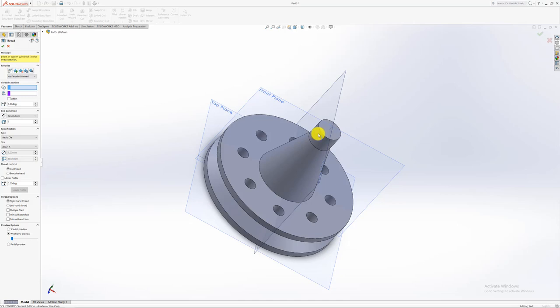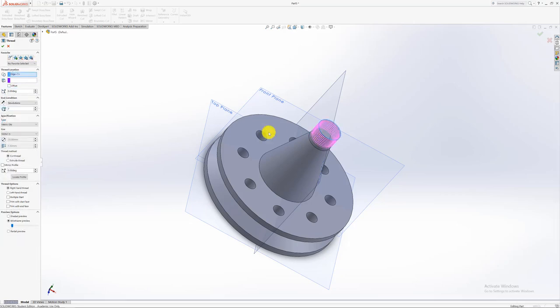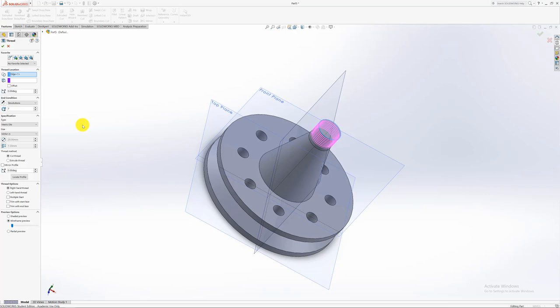It says here select an edge of the cylinder. So that cylinder you want to create a thread. It automatically selects some thread for you. So the only thing that happens now here is you can play around here with the end conditions, how many rotations and whatever you want.